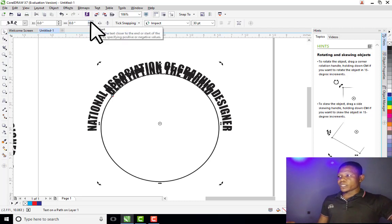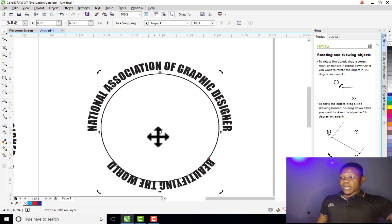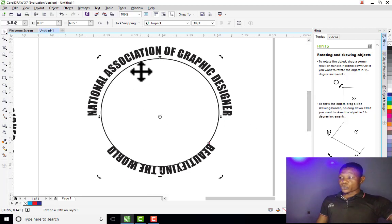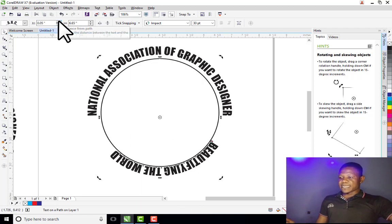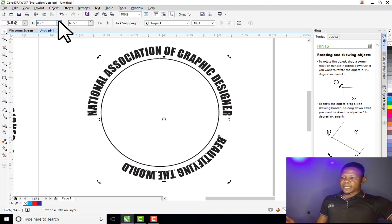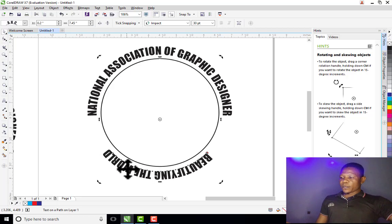What I need to do is rotate the text so it can move under the circle. To do that I go to the Offset and increase it. Now I have my text under the circle, but it is too close to the circle. So I come to Distance from Path and increase it. Then I adjust the offset so it comes down to the right position.